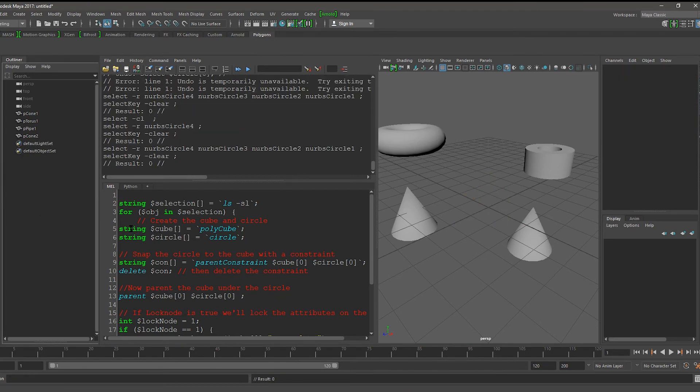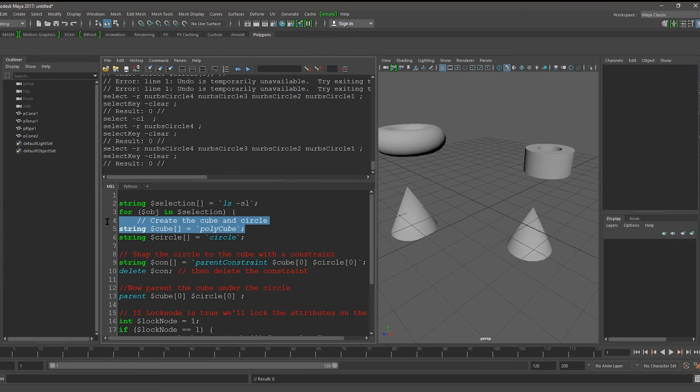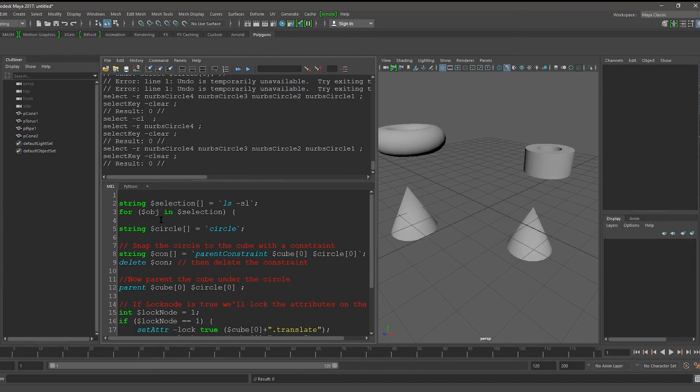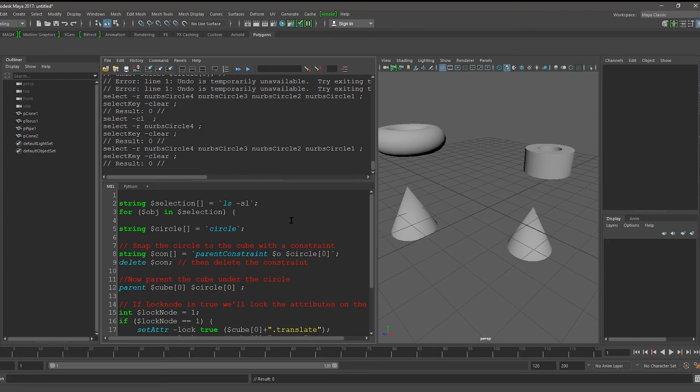Instead of using Cube here, let's get rid of this line. You want to say String Circle is equal to Circle, because we still want to create that. But any time we use Cube 0, let's instead just use OBJ.